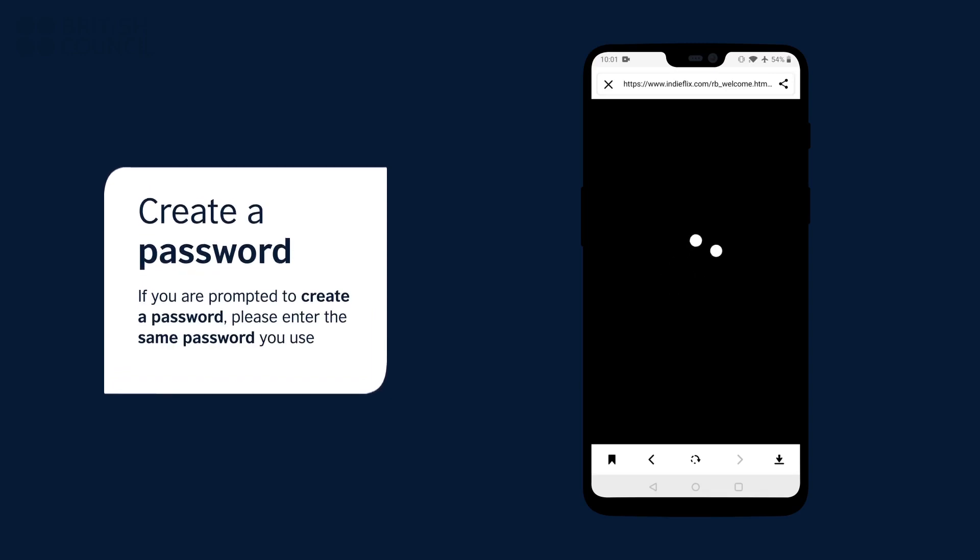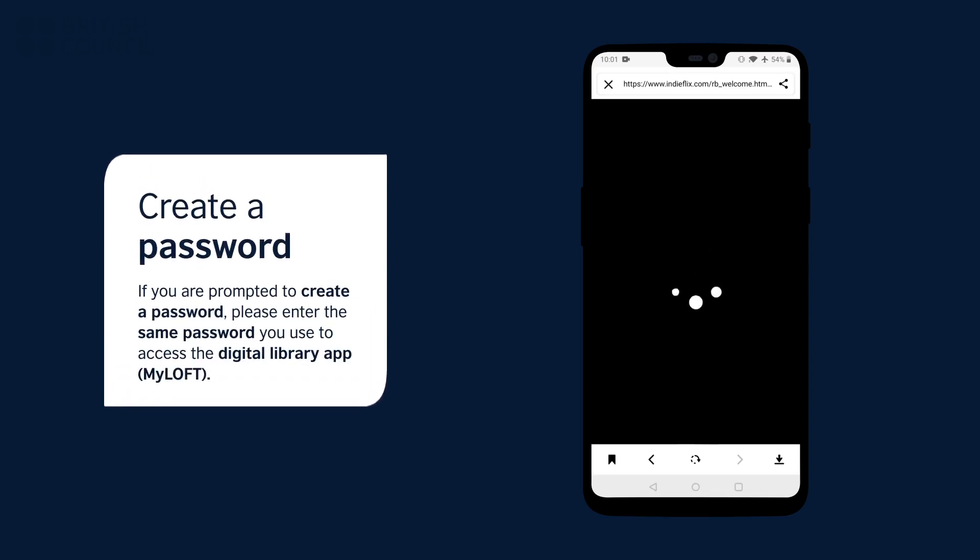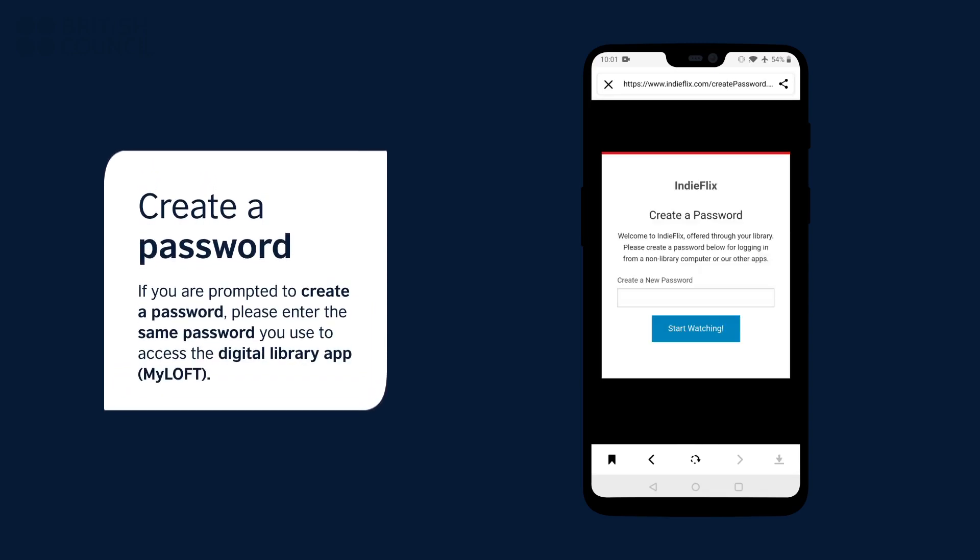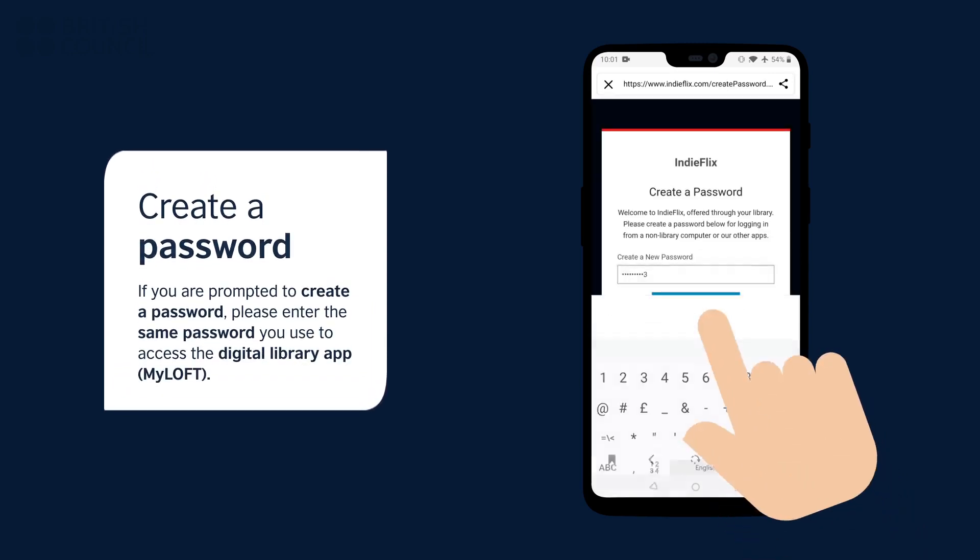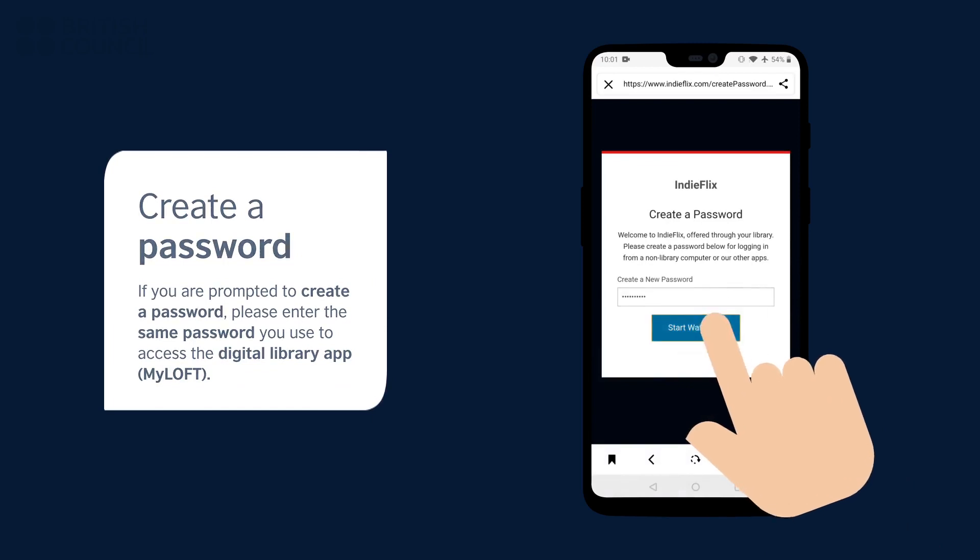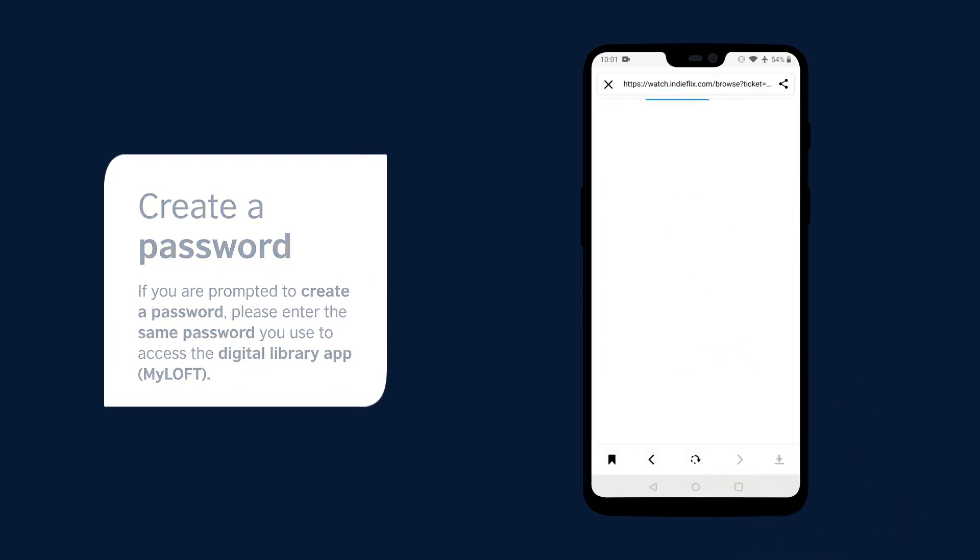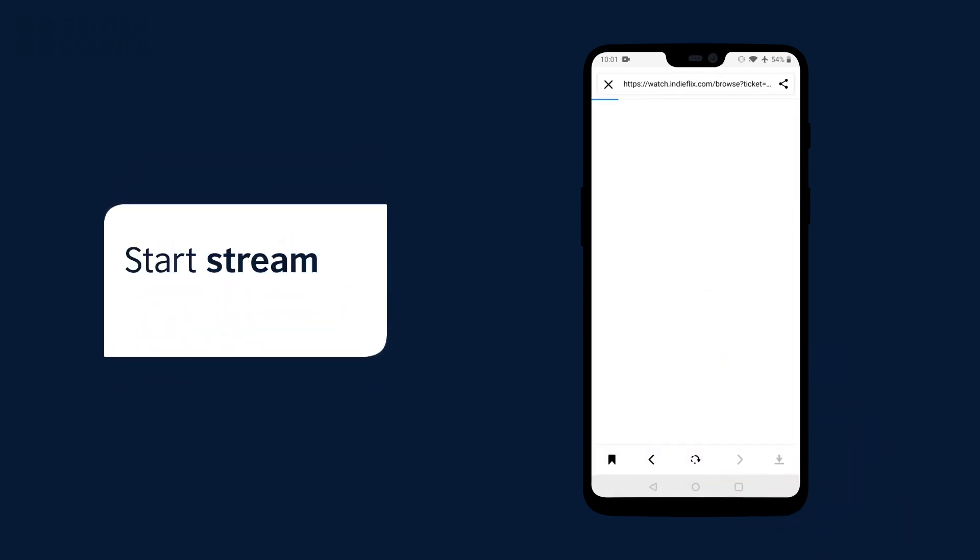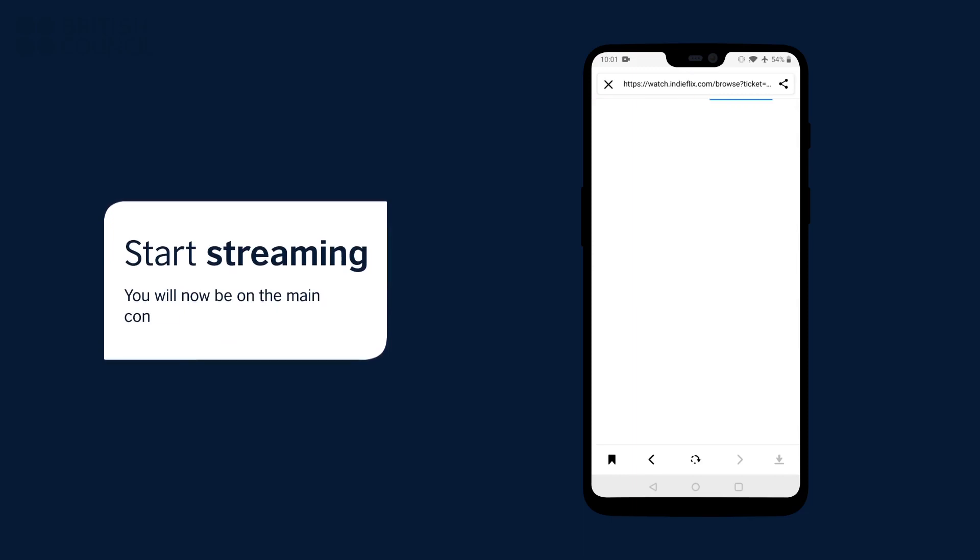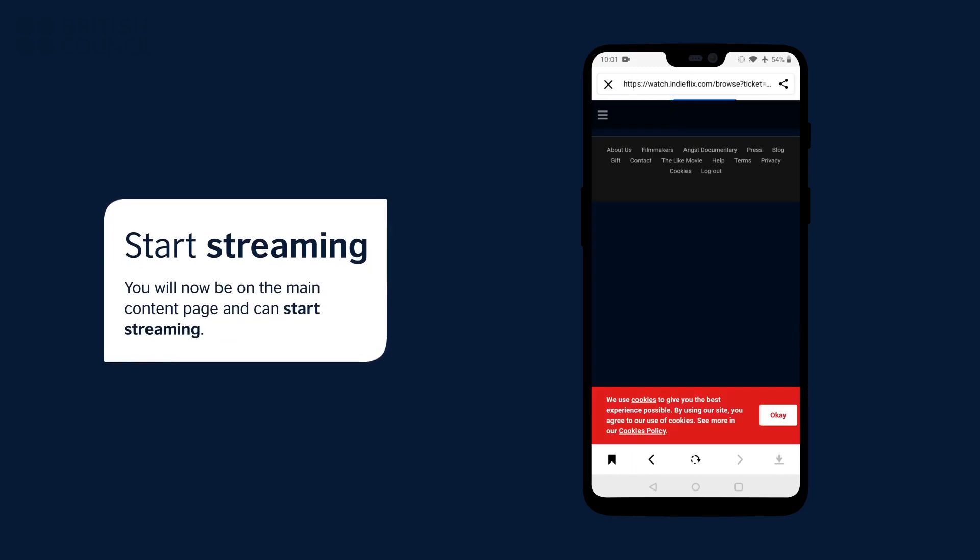If you are prompted to create a password, please enter the same password you used to access the digital library app. This will now log you in. Select any film to start watching.